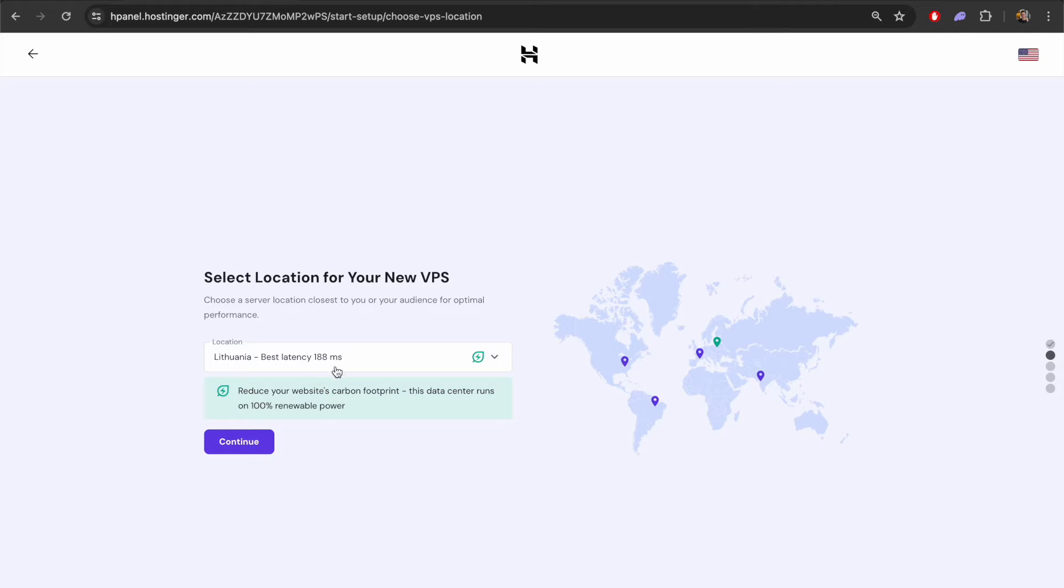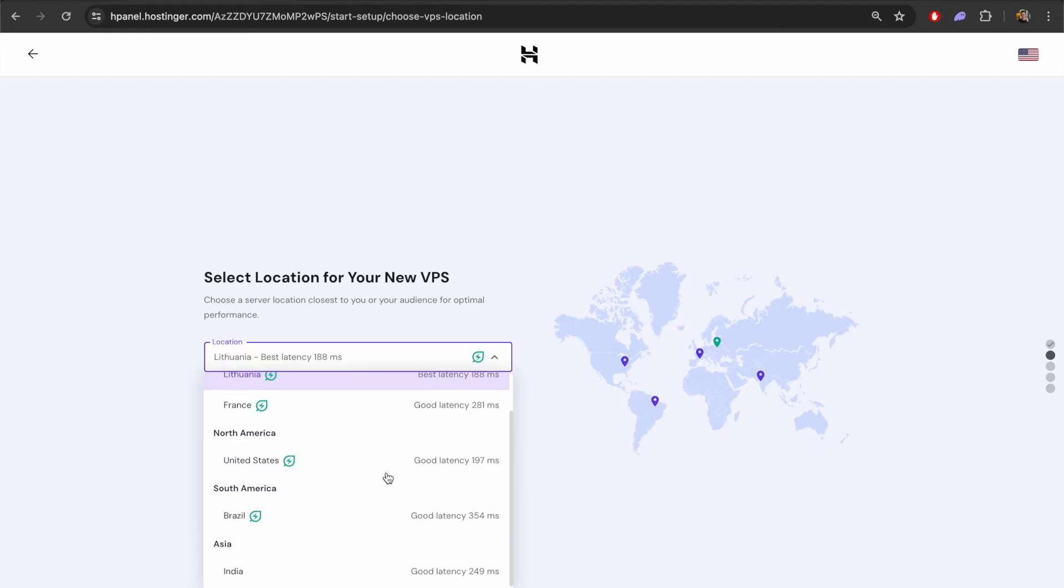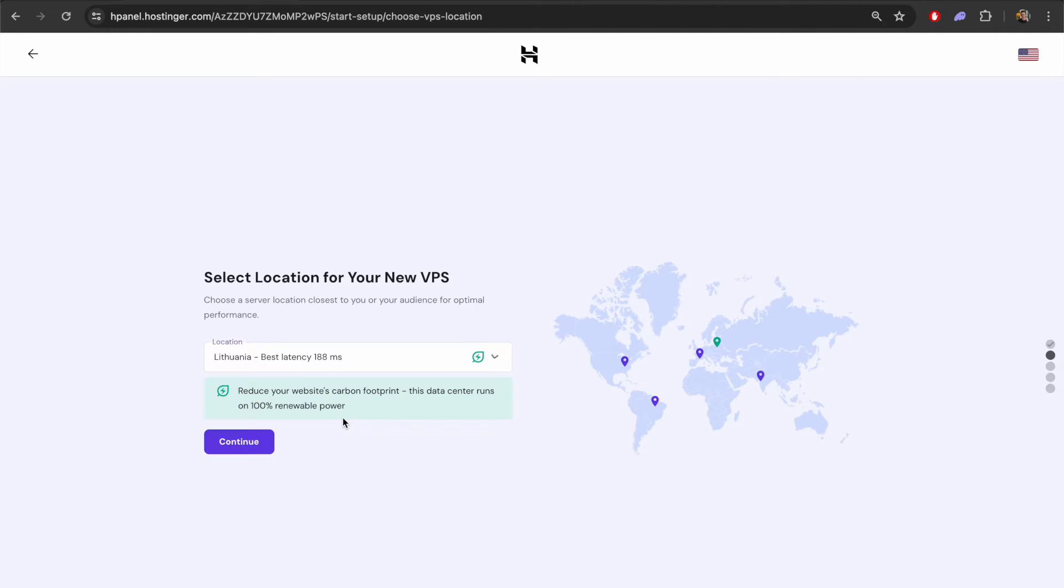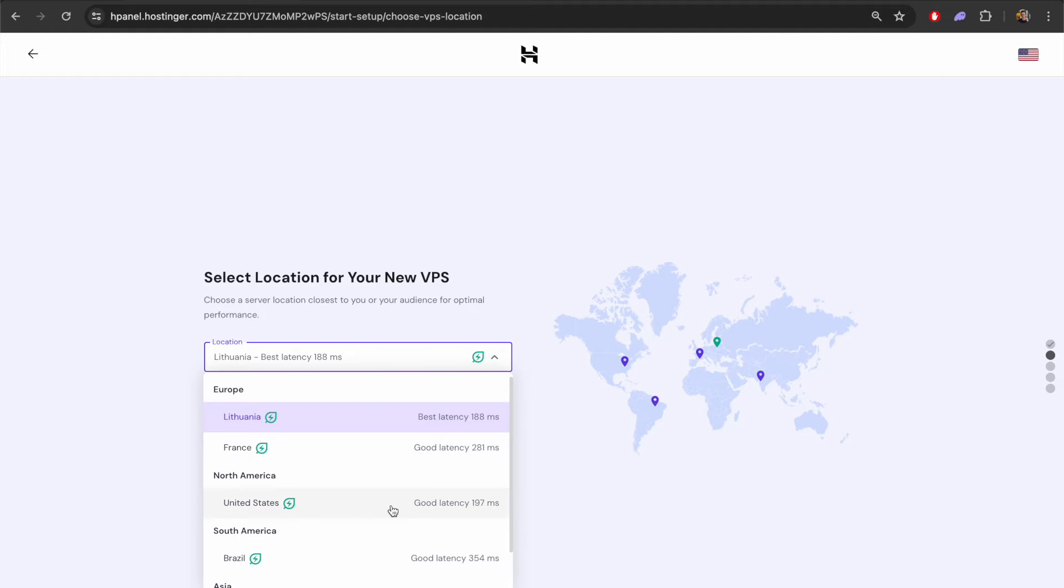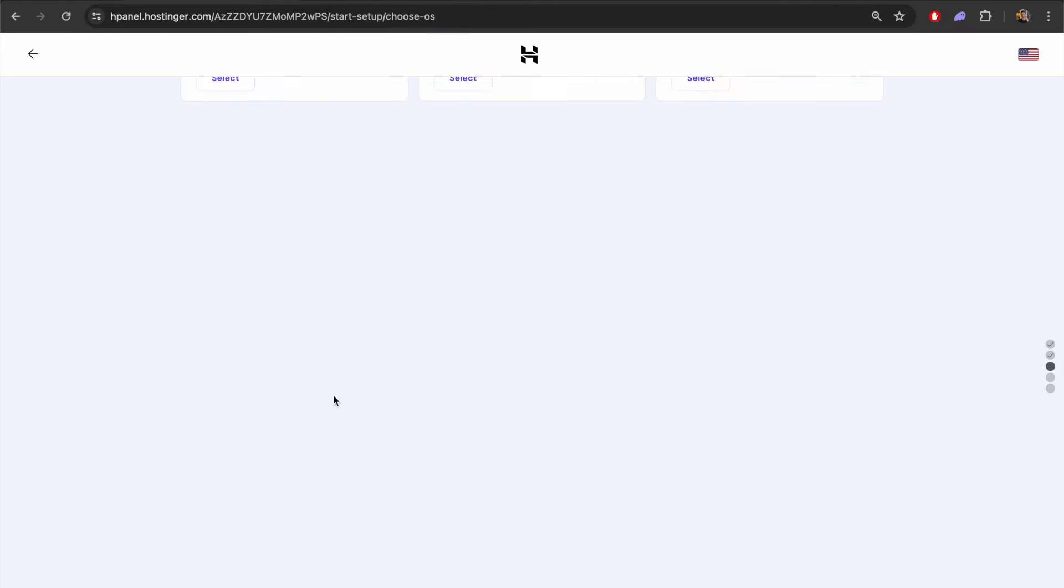You can change this based on a number of different locations here. If you want to change this to North America or France or South America there's a number of different locations in which you can set this up. I'll go ahead with this default one which is Lithuania right now. Let's continue.